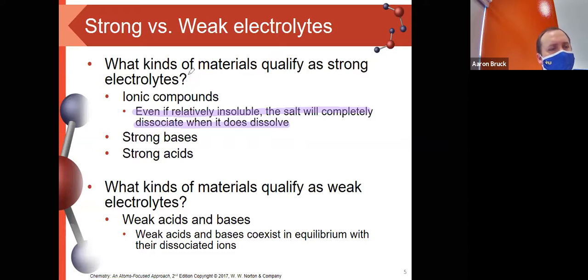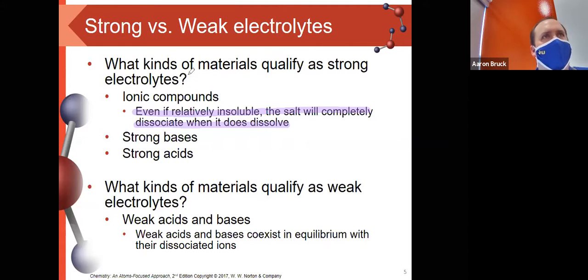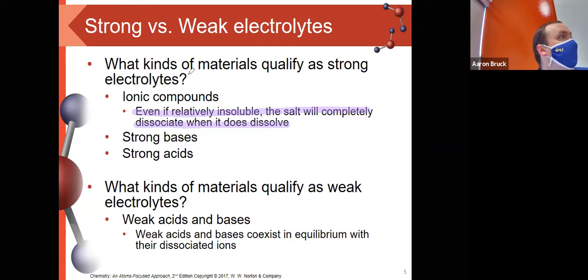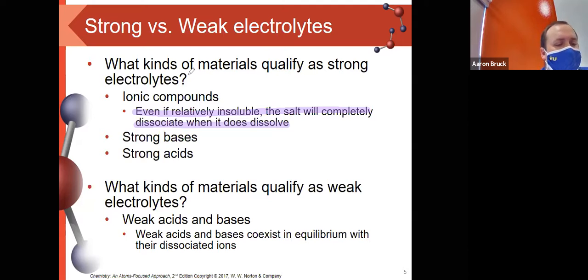Also in the category of strong electrolytes are our strong bases. Strong bases dissociate completely — bases like sodium hydroxide, potassium hydroxide, better known as lye and potash, caustic soda. Those are all strong bases and they all dissociate completely. Strong acids — things like hydrochloric acid, sulfuric acid, nitric acid — these dissolve and dissociate completely as well. Your weak electrolytes are only your weak acids and bases.